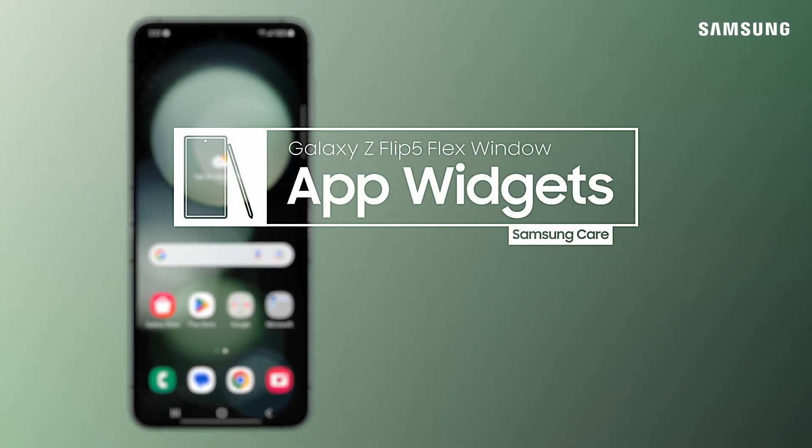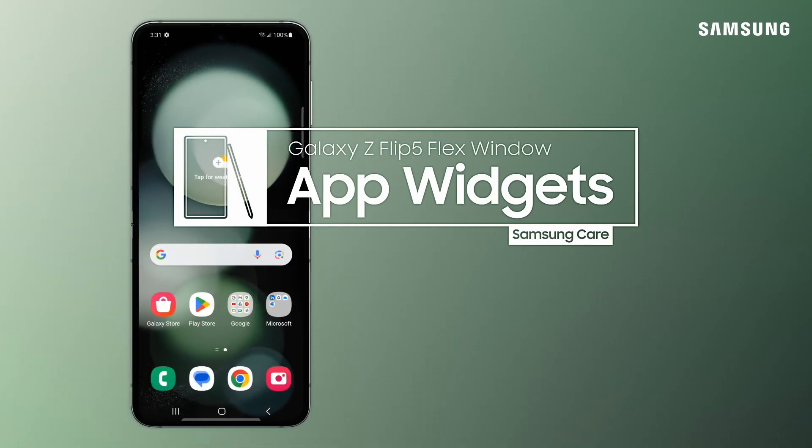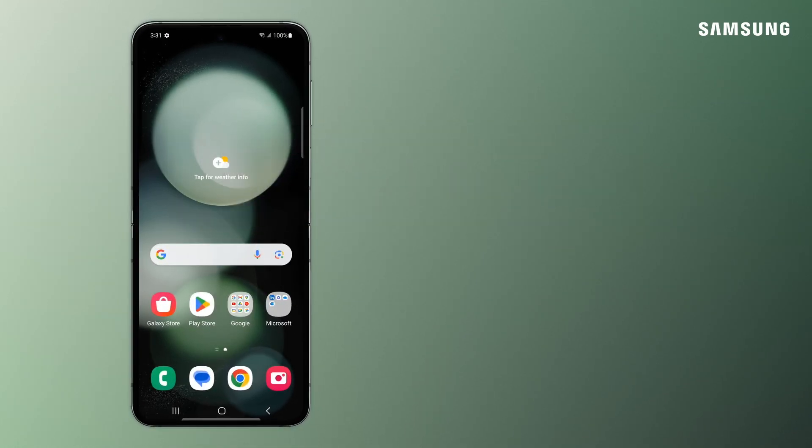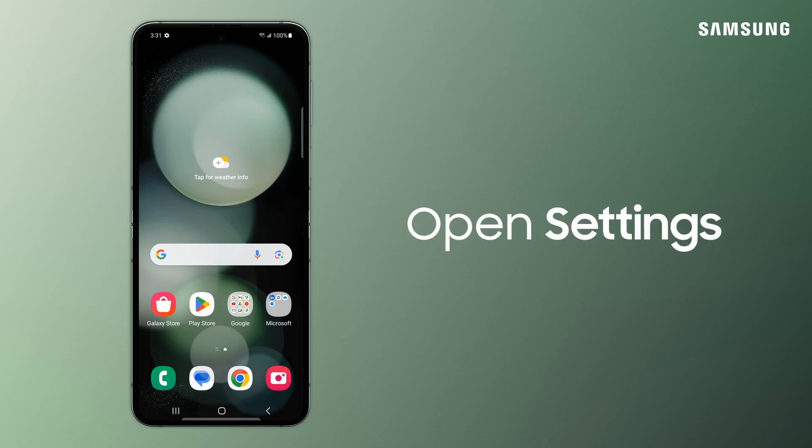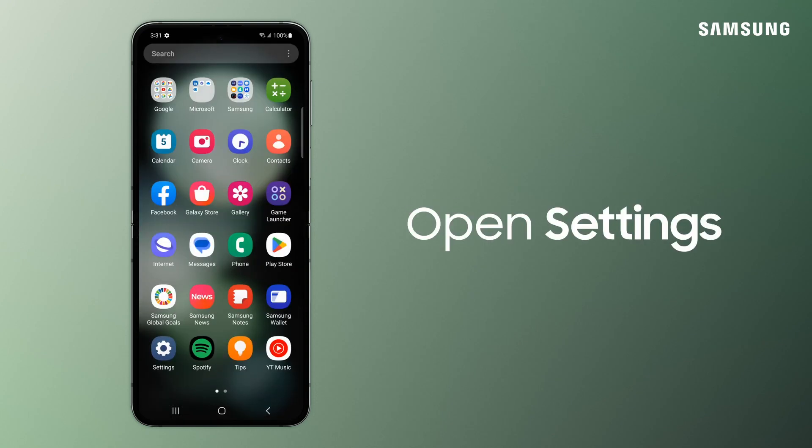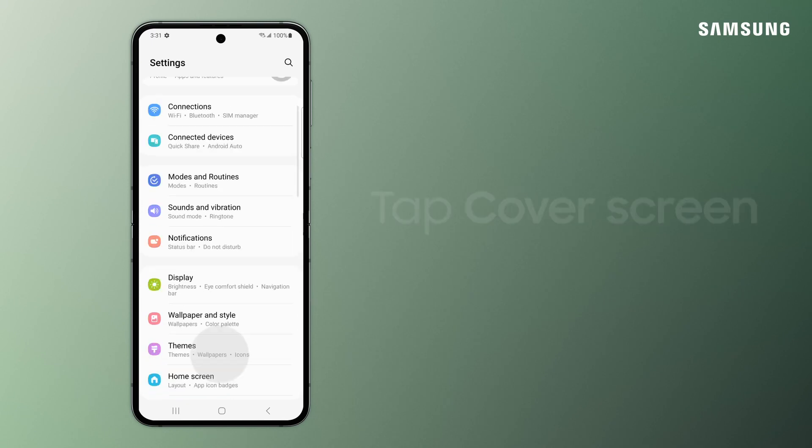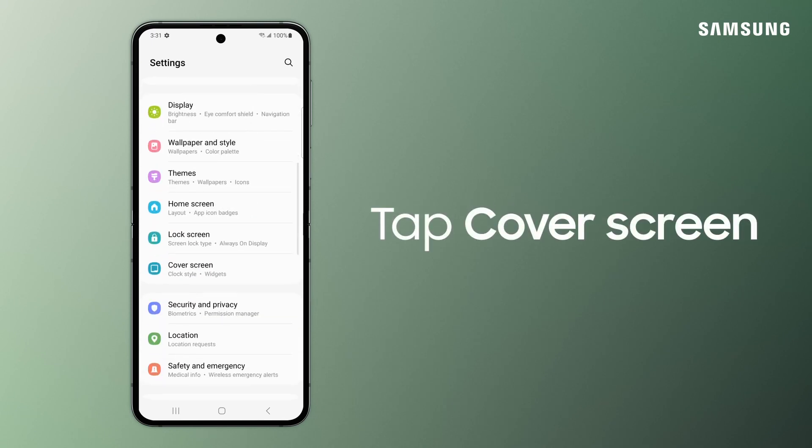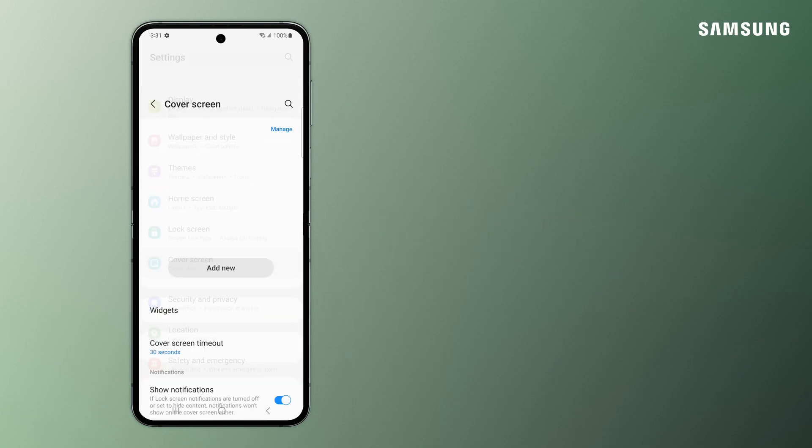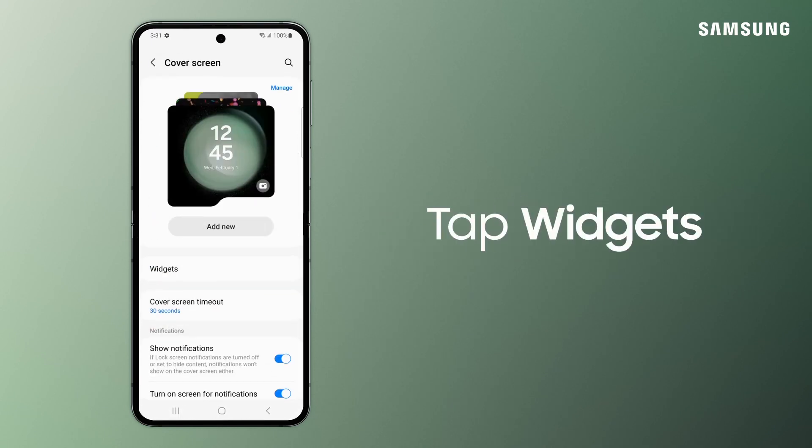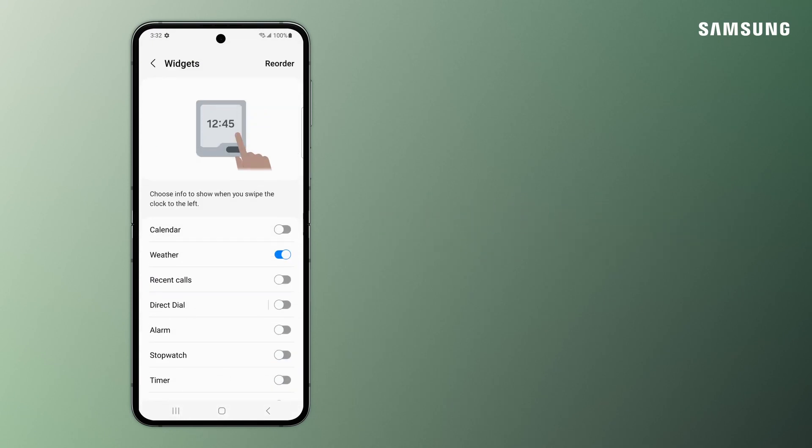Your large Samsung Z Flip Flex Window is an ideal place to set up widgets. Go to Settings, tap Cover Screen, and then Widgets.